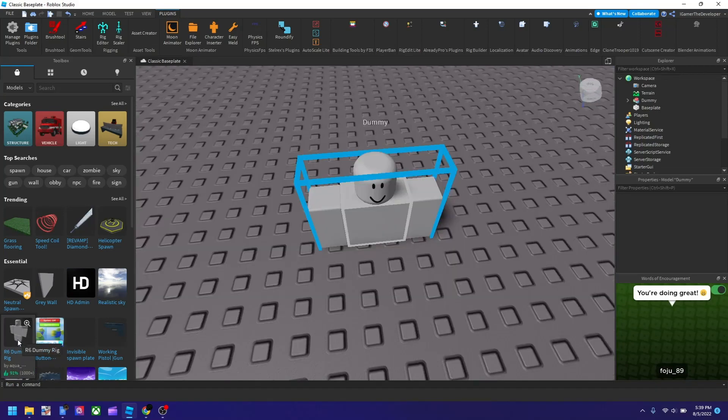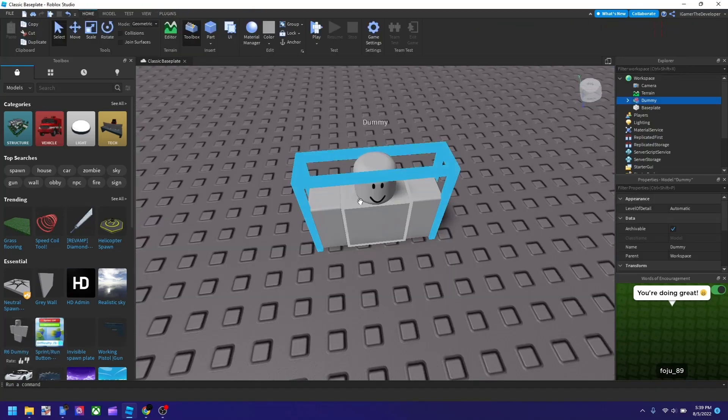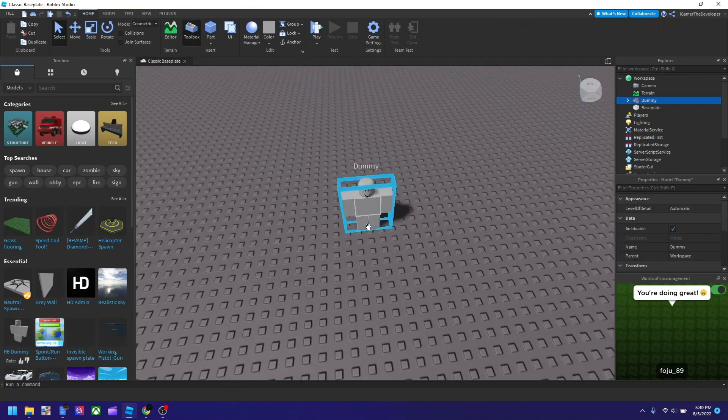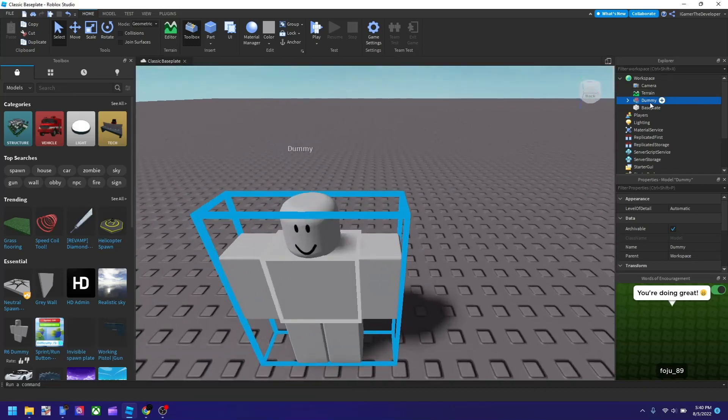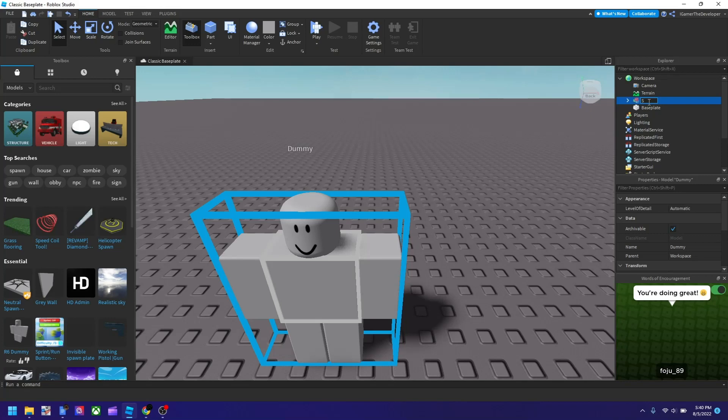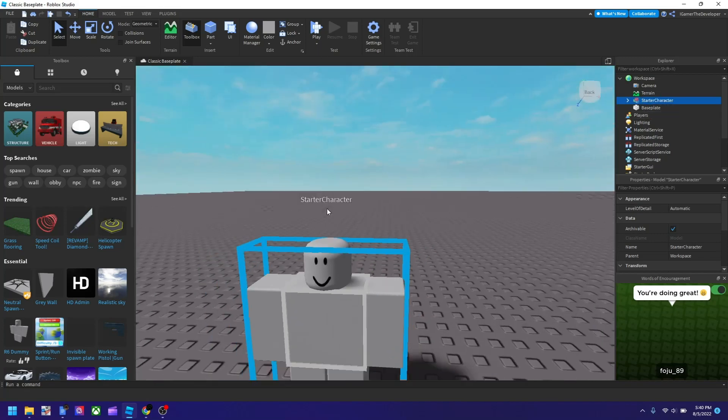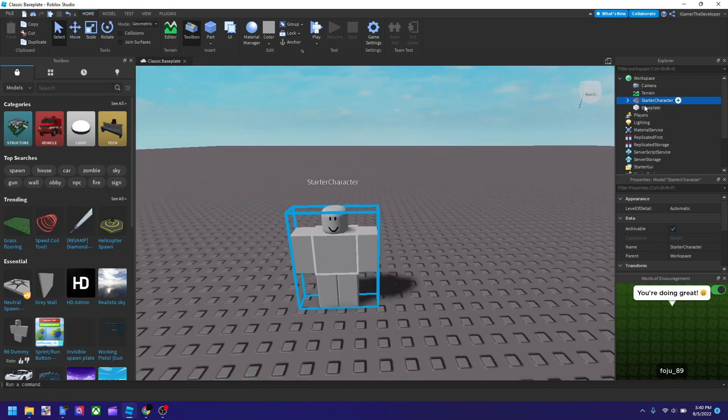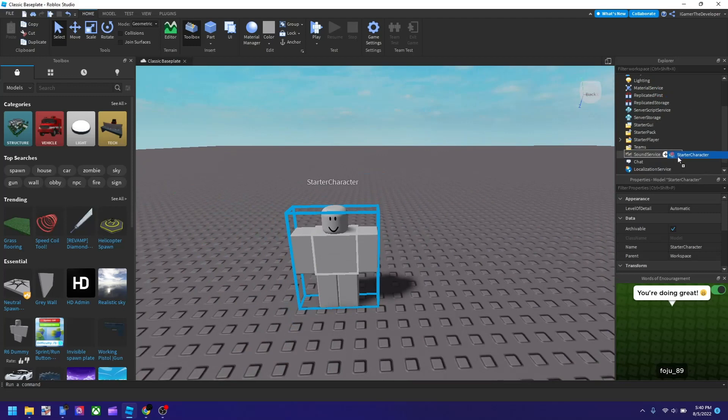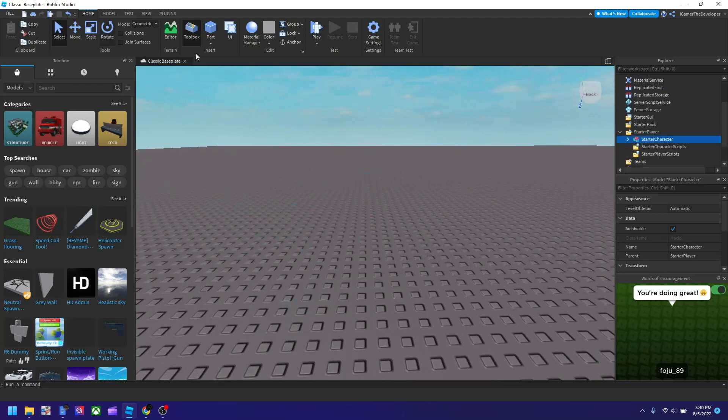So here's one. And then next you have to change the name of it to StarterCharacter. So make the S capital and make the C, like the first C in character capital like this. And then next, just drop it in StarterPlayer.